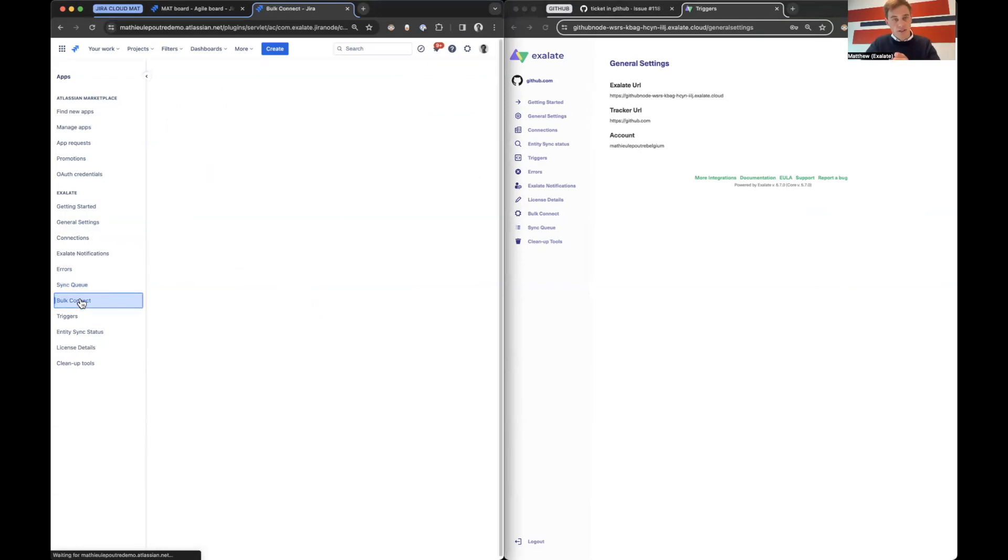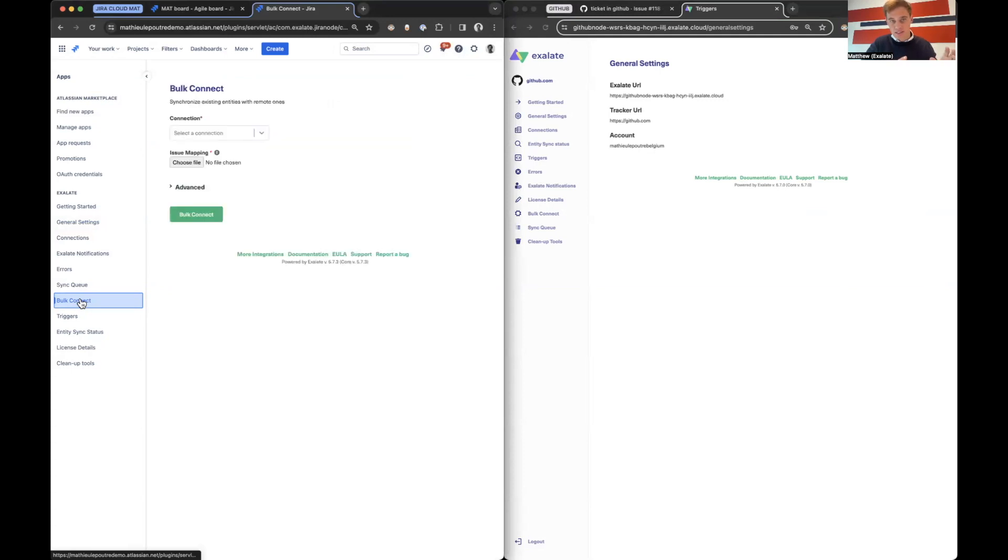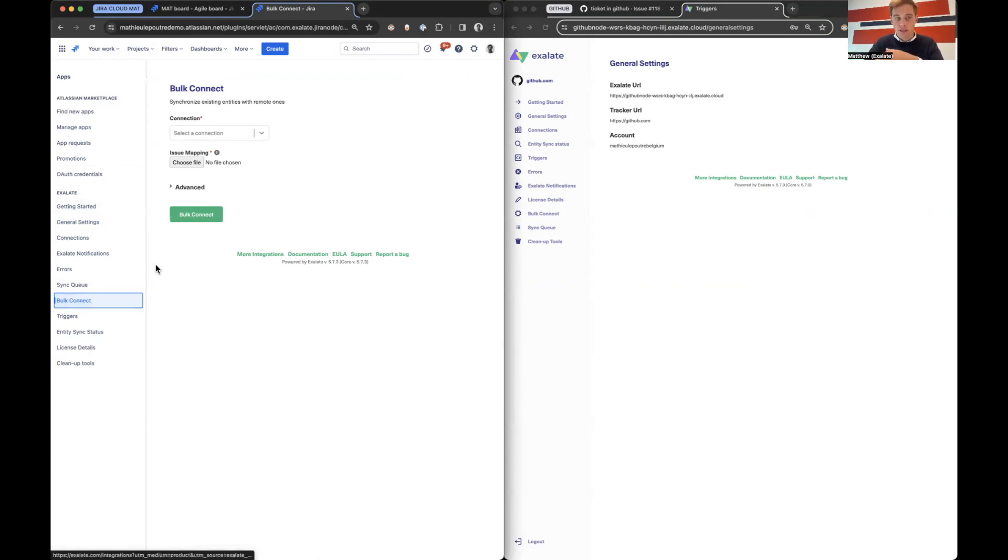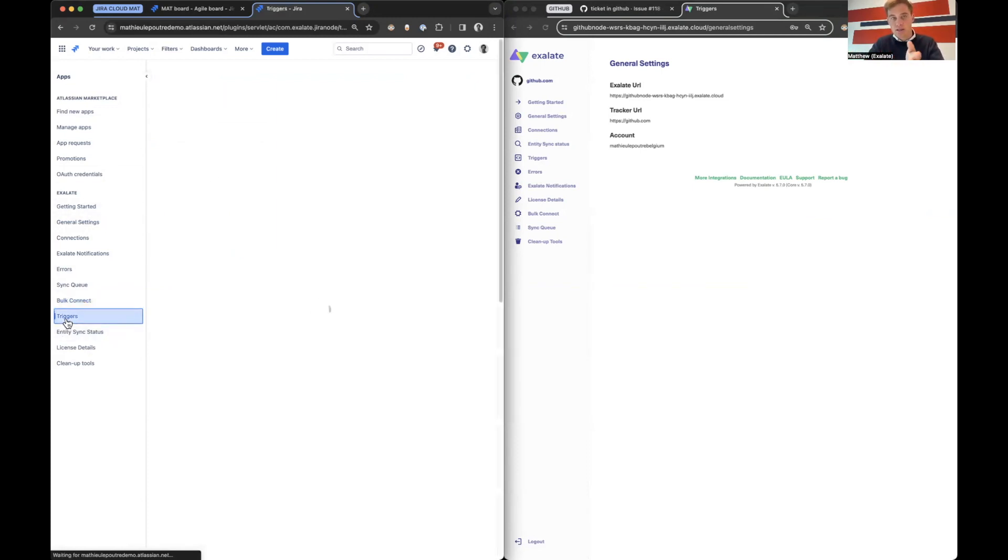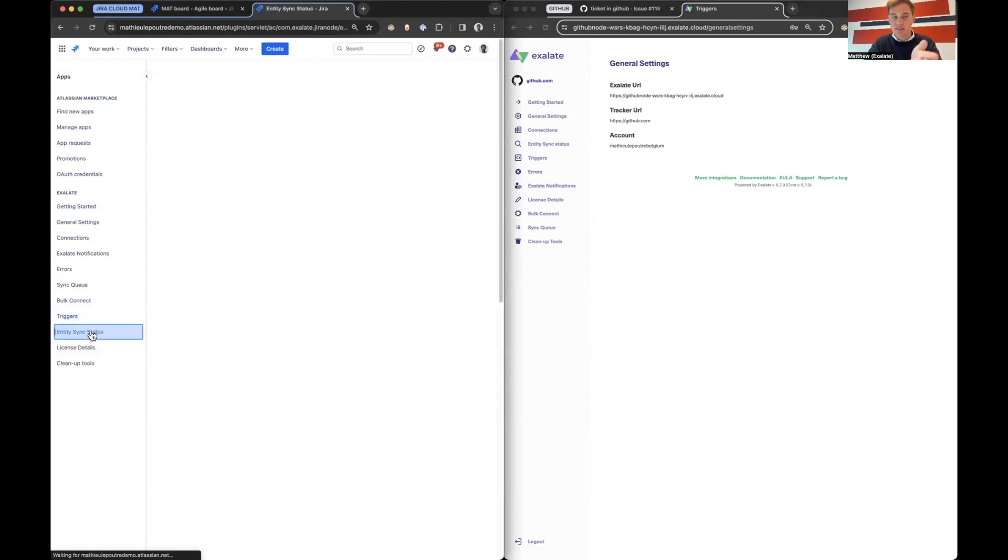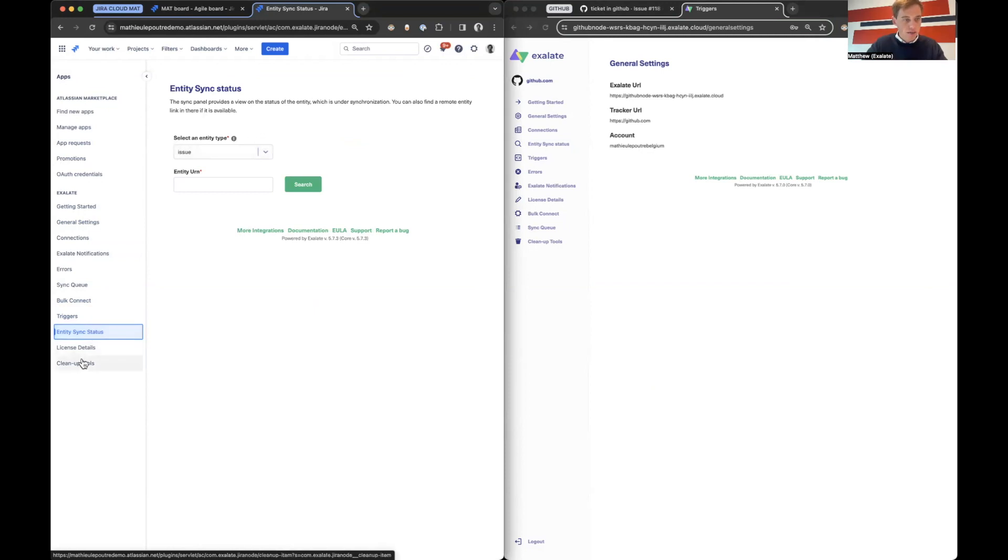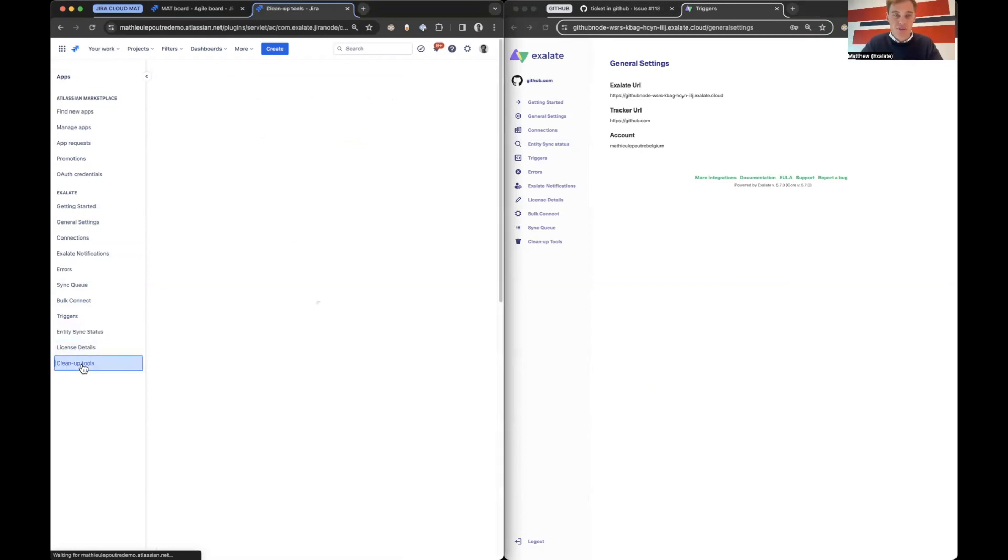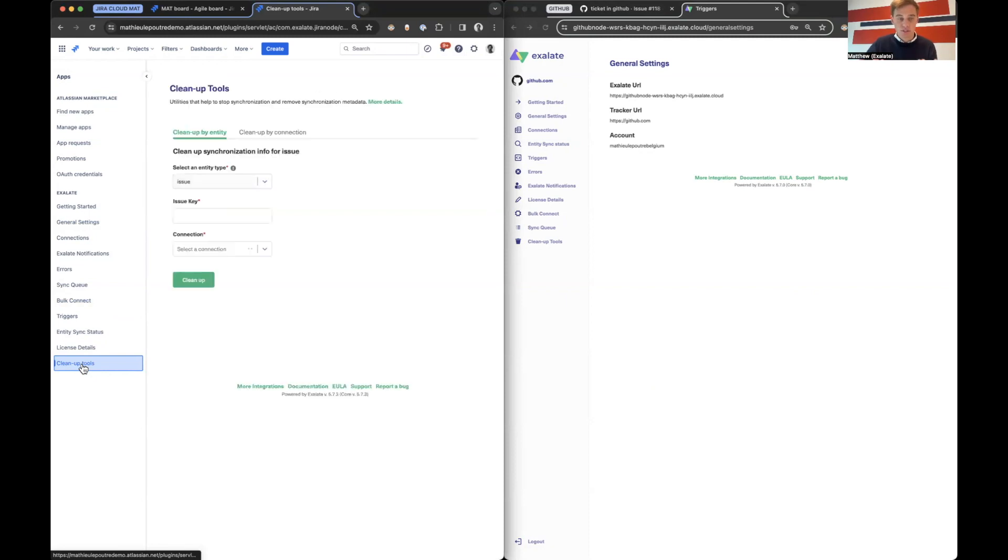You got bulk connect. So all this time I have been showing Exalate, which is creating on the other side. You can also connect to an existing issue. That would be this. Triggers, I explained that. The entity sync status would be, okay, exactly what is the payload? I showed that. The license details I'm not going to show. And then cleanup tools is if you want to stop the synchronization between two tickets.